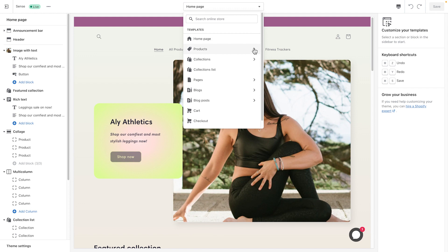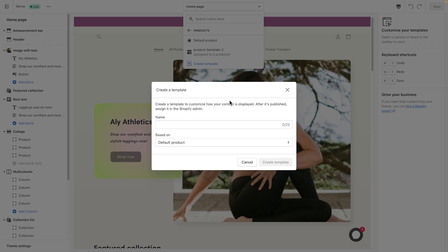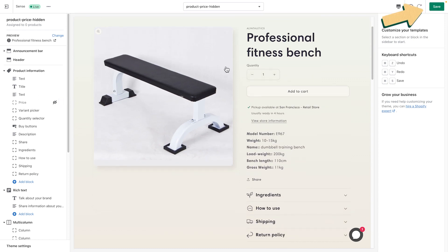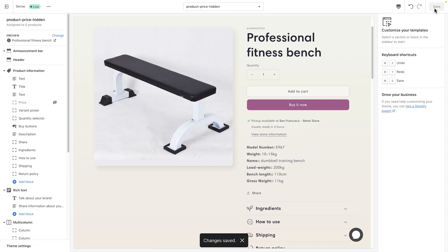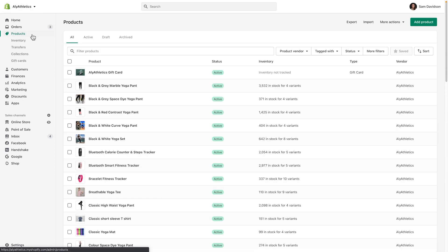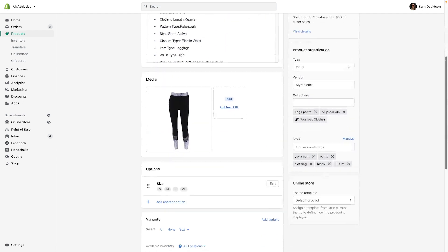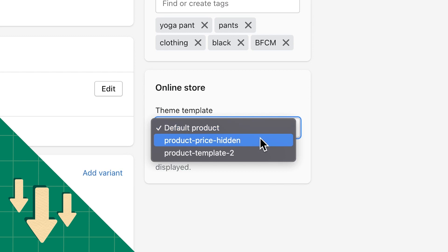To begin, select the template you want to edit in the menu. Click Create Template, name it, and click Create Template. Edit the content you want to adjust in the new template, like hiding the product's price, then click Save. Now find the content you edited in your admin. You'll then need to assign the new alternate template that you made to the content you edited. For more information on applying new templates, check out the links below.